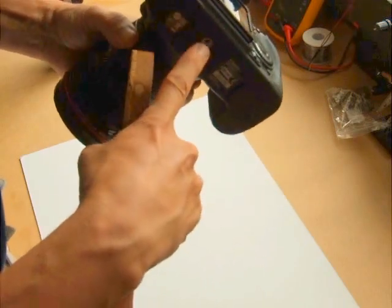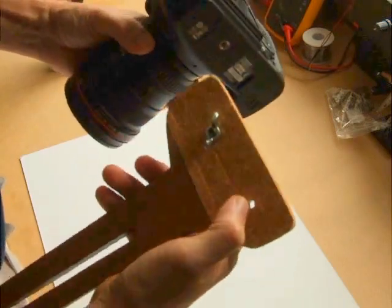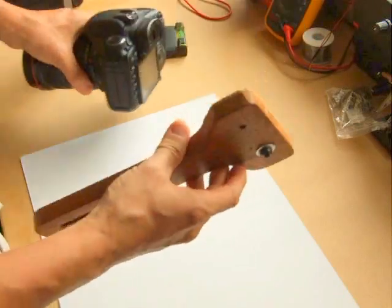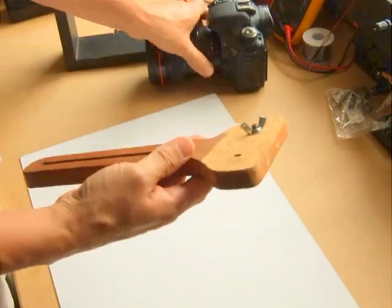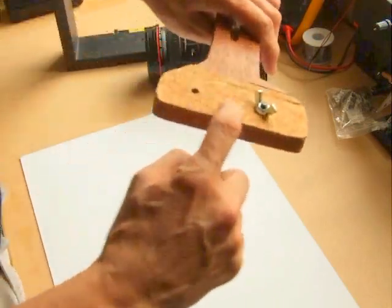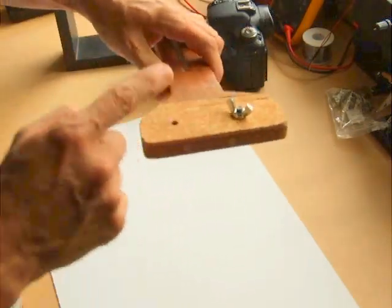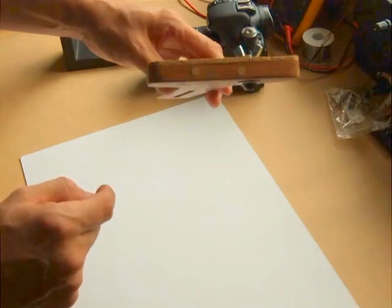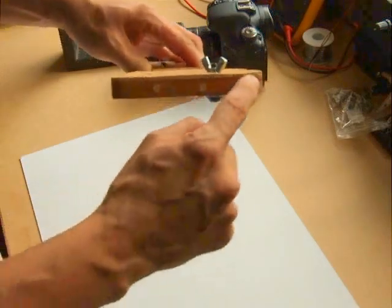That hole goes through there and it sits like this on the base. You can put cork or a piece of rubber so the camera doesn't move anywhere.